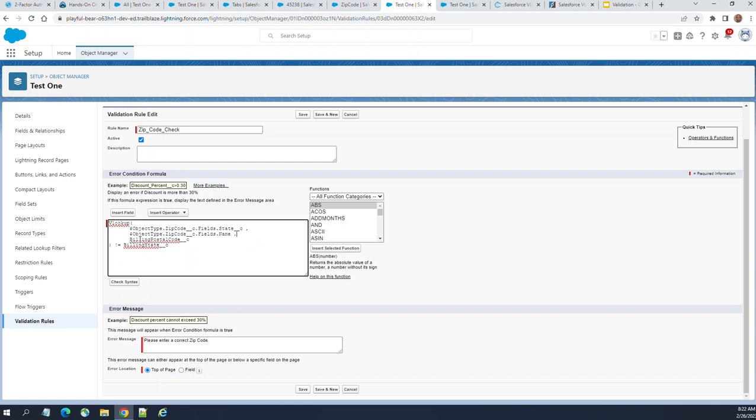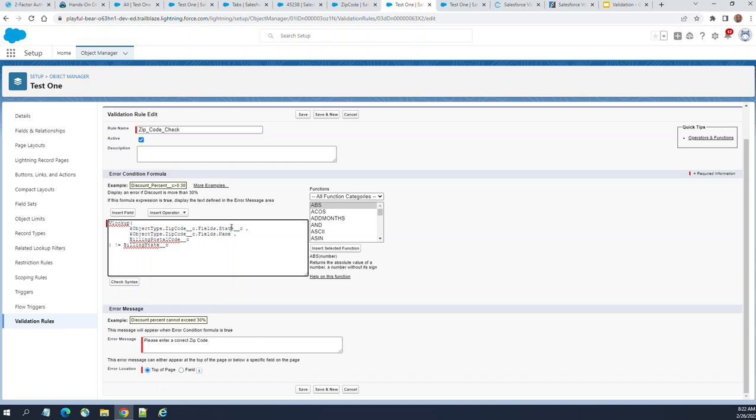From the parent you pass a billing zip code and the name, you validate against the zip code name in the validation table. You return the state. If it doesn't match the billing state in your parent, it throws an error. That's how it works.